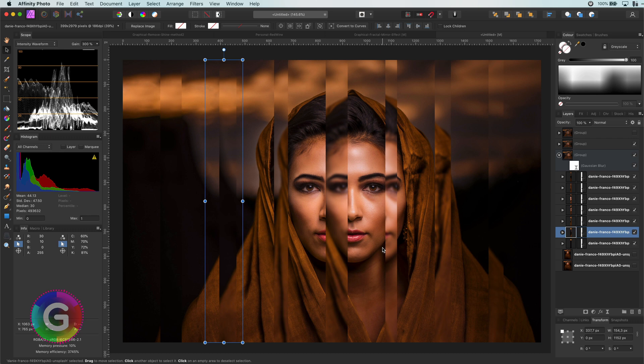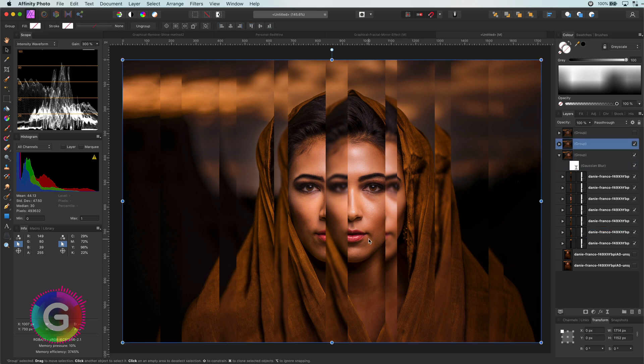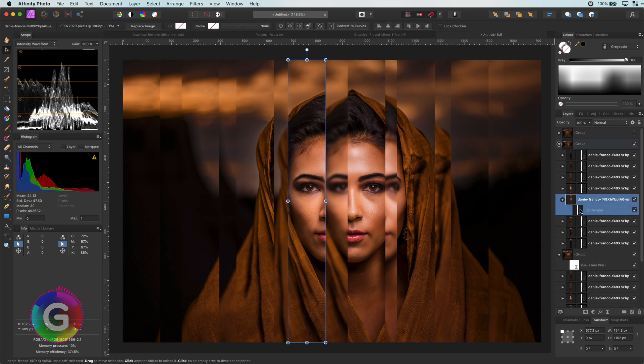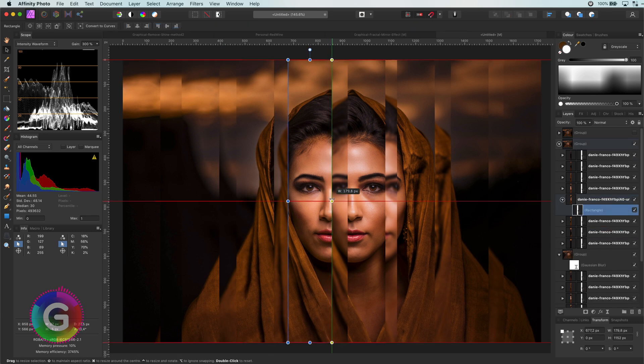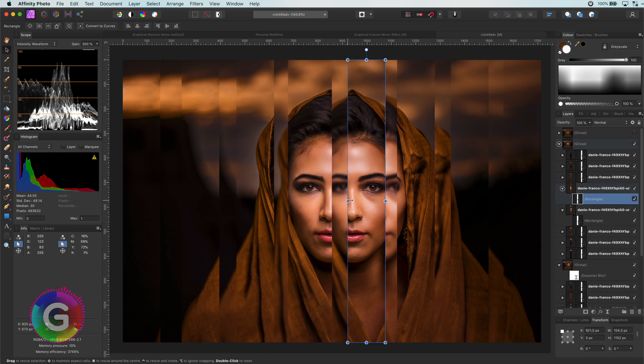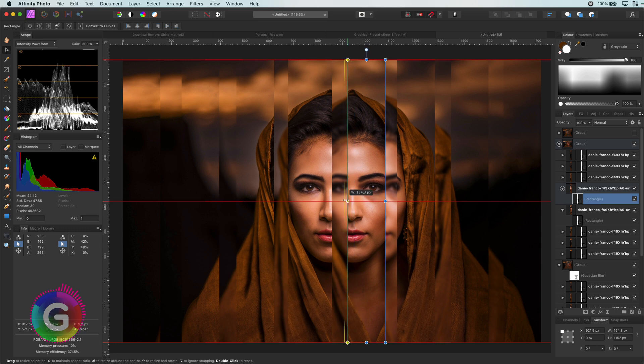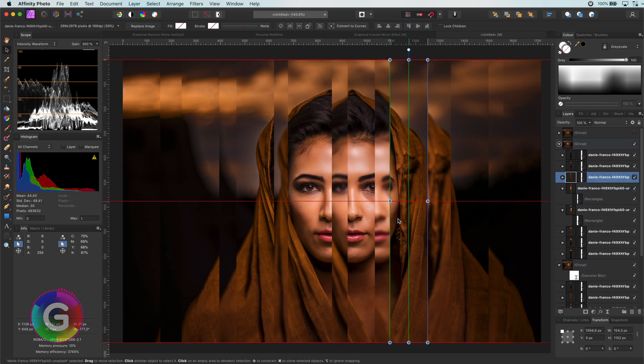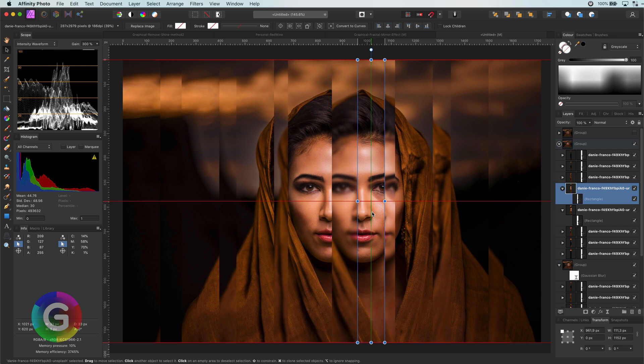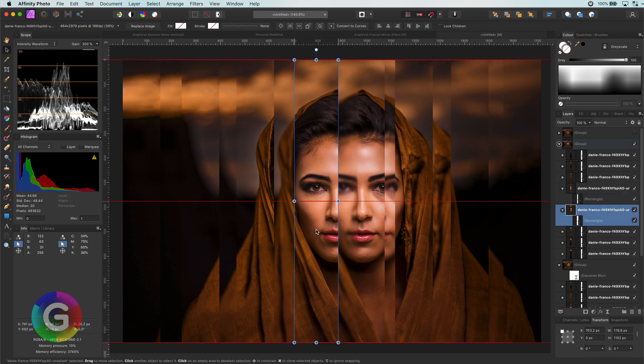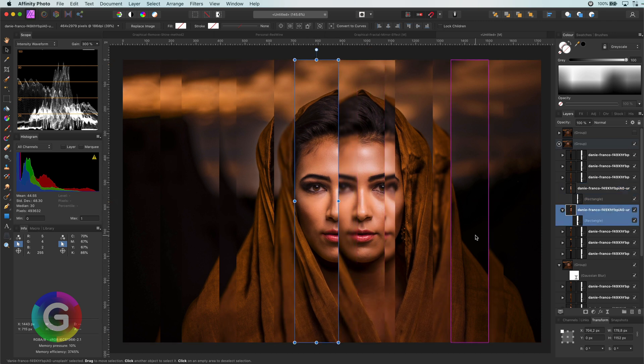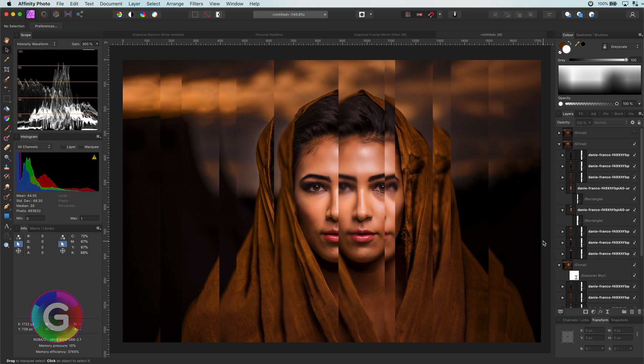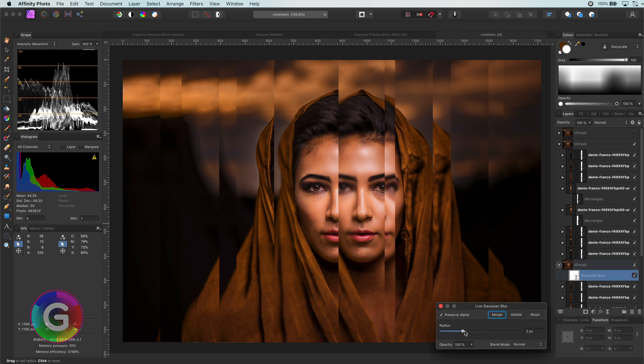Nice. I can also start playing with the slices from the first group, making them a little bit smaller and moving them until I get something cool. To strengthen the fractal look, I will increase the blur.